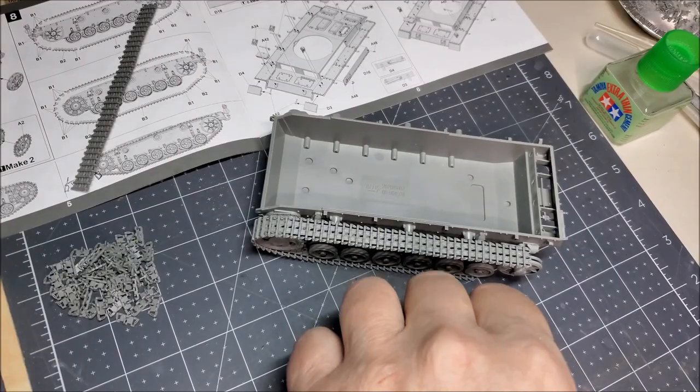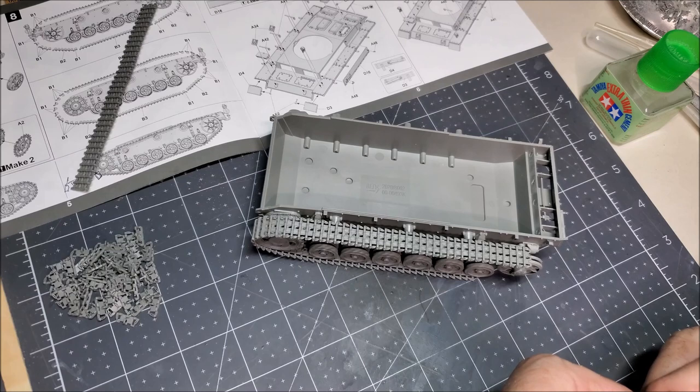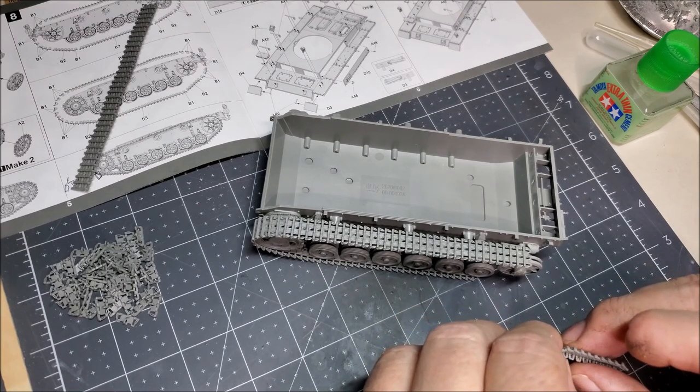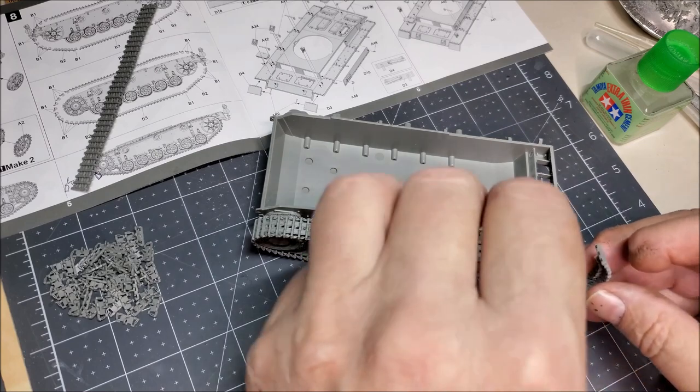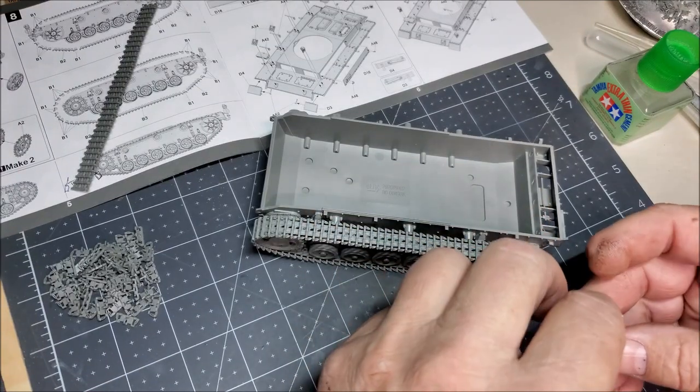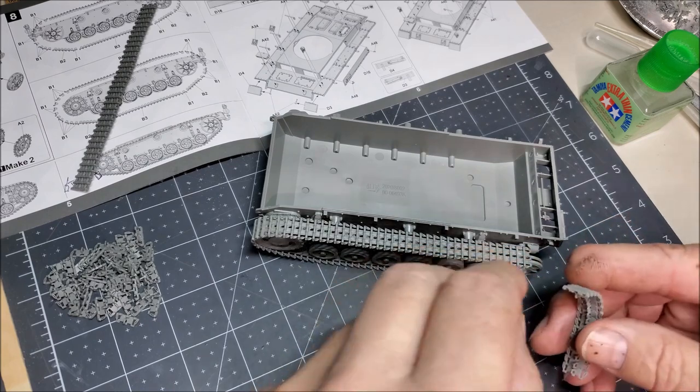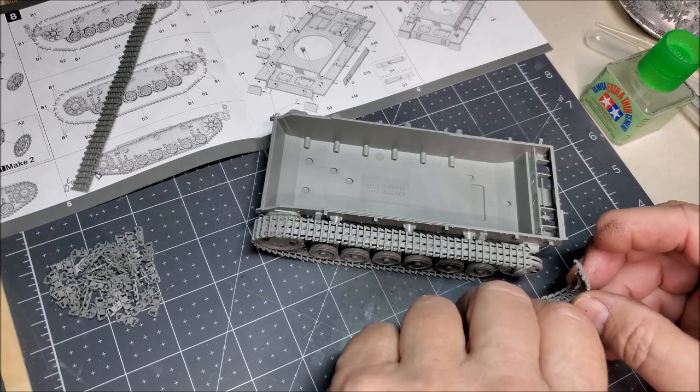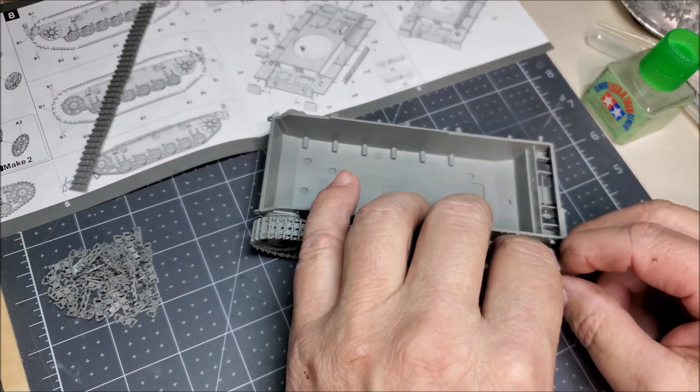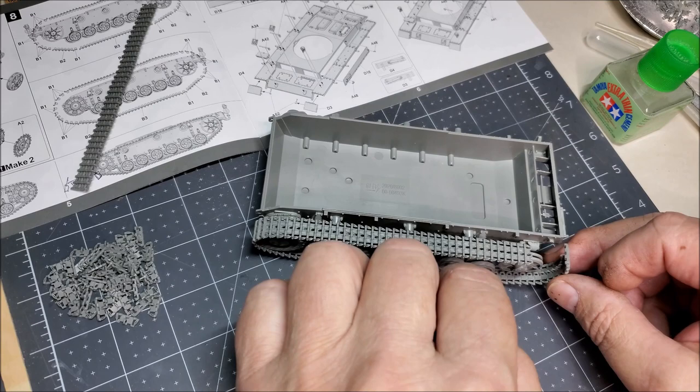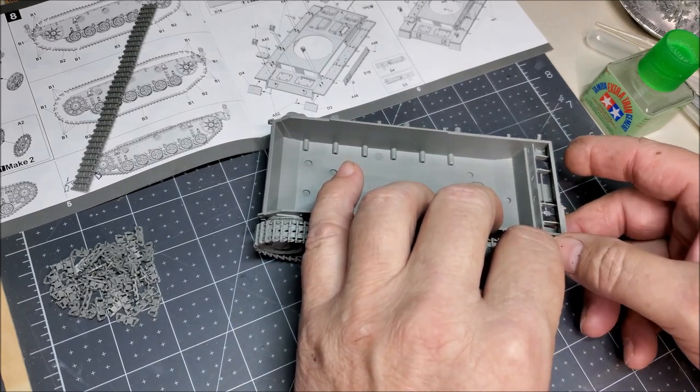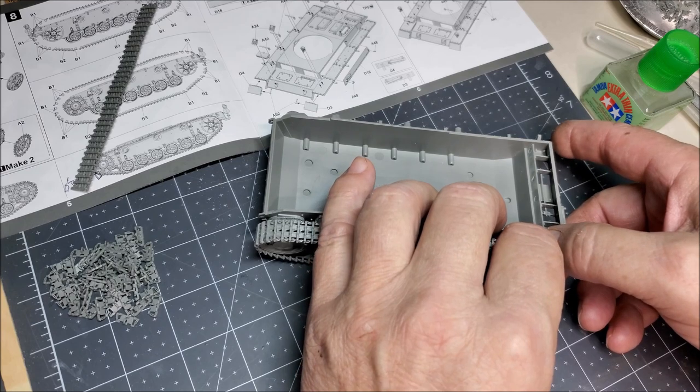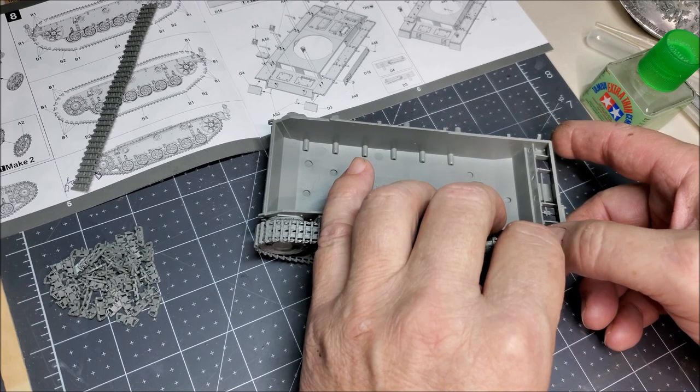All right, this one's a little more tricky. I've got a little, a little pre-bend going here. I'm going here.